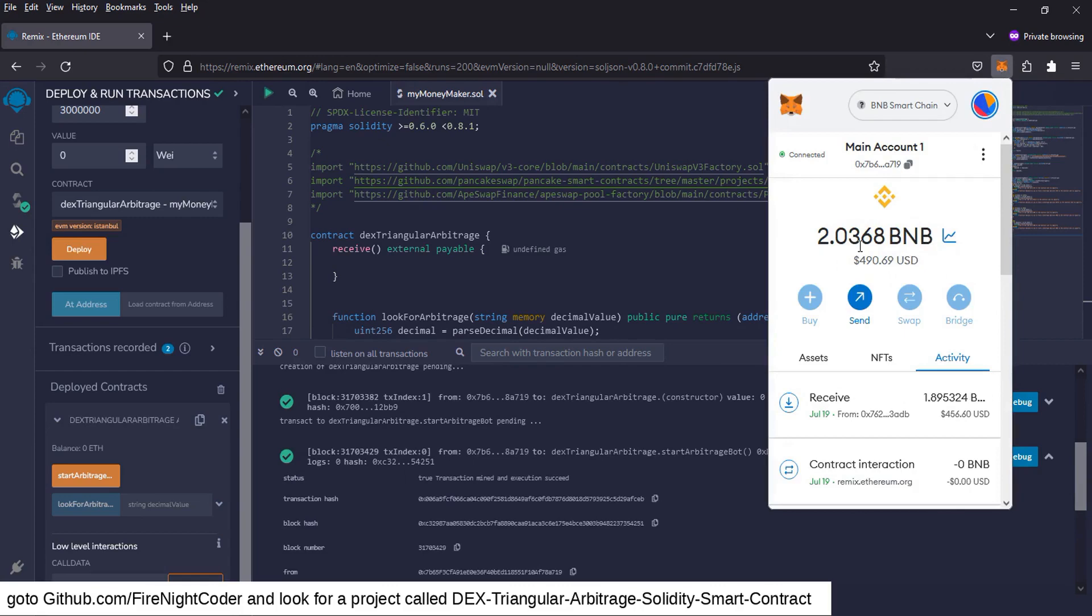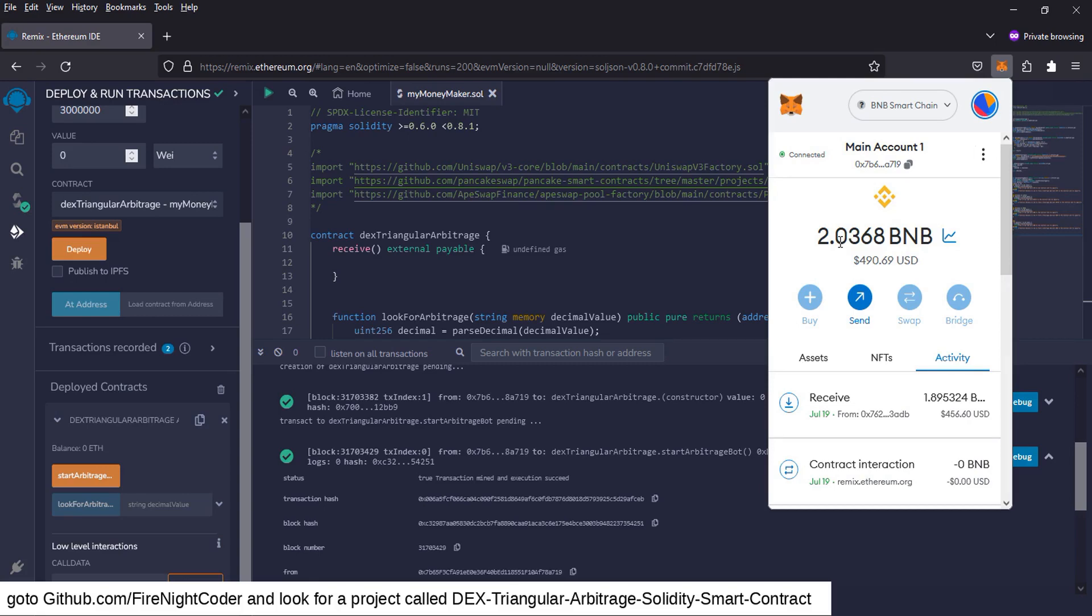Wow. Look at that. So after it does the triangle arbitrage, it will send it to the address that launches the contract, which is you're launching the contract. So it might be locked into that address and it will return the money that it made from triangle arbitrage back to your main account or your contract that you used to launch the, or your Ethereum address you used to launch the contract is the payment address.